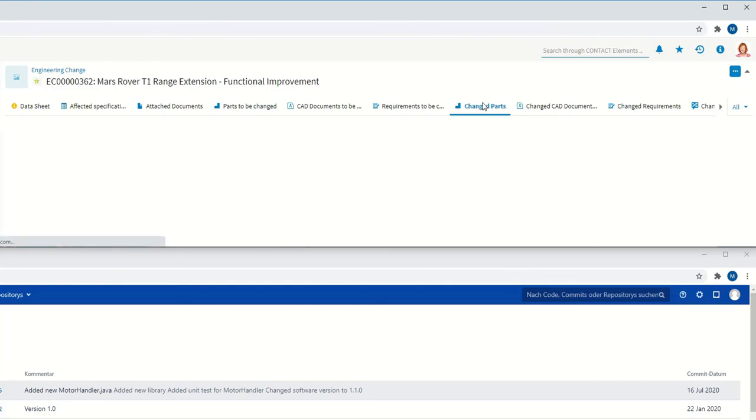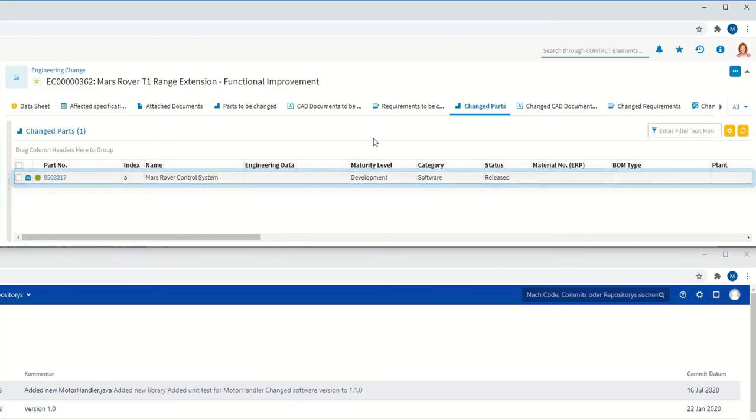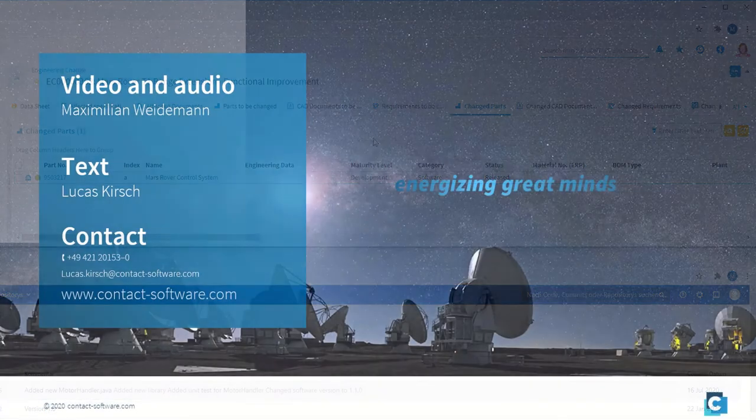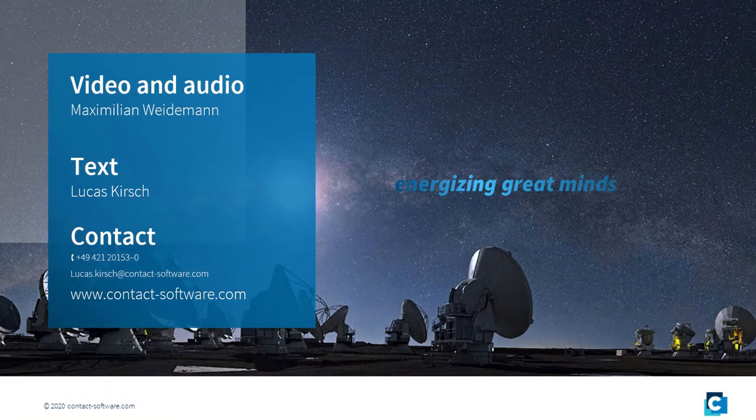Once synchronization has been completed, the status of the part within the EC process also automatically switches from to be changed to changed.